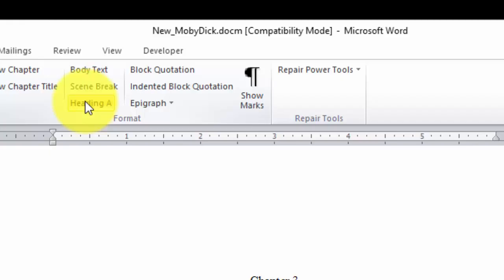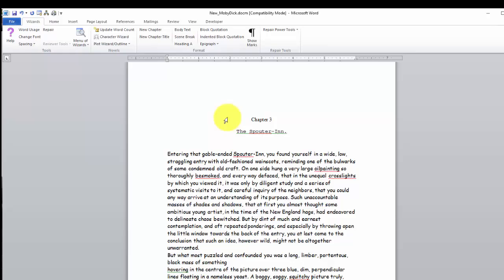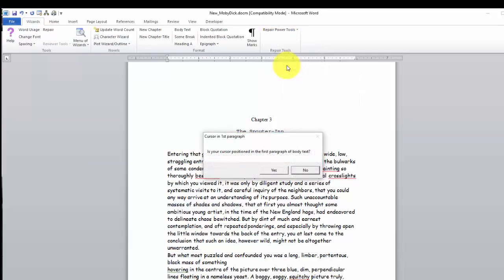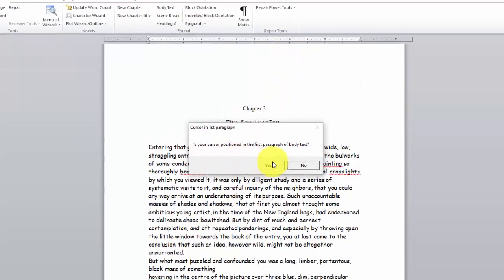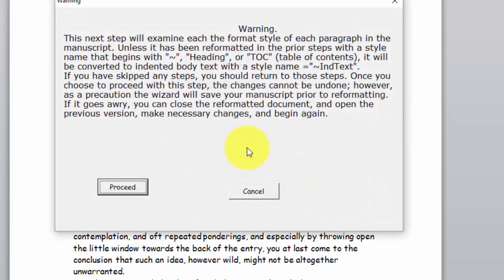Except for the body text. When you click repair body text, it's going to change everything that has not been tagged to body text. So, let's put our cursor in the first paragraph. Click here. Click the body text reformat. It asks us if we've got it properly positioned. We say yes. And off it goes.